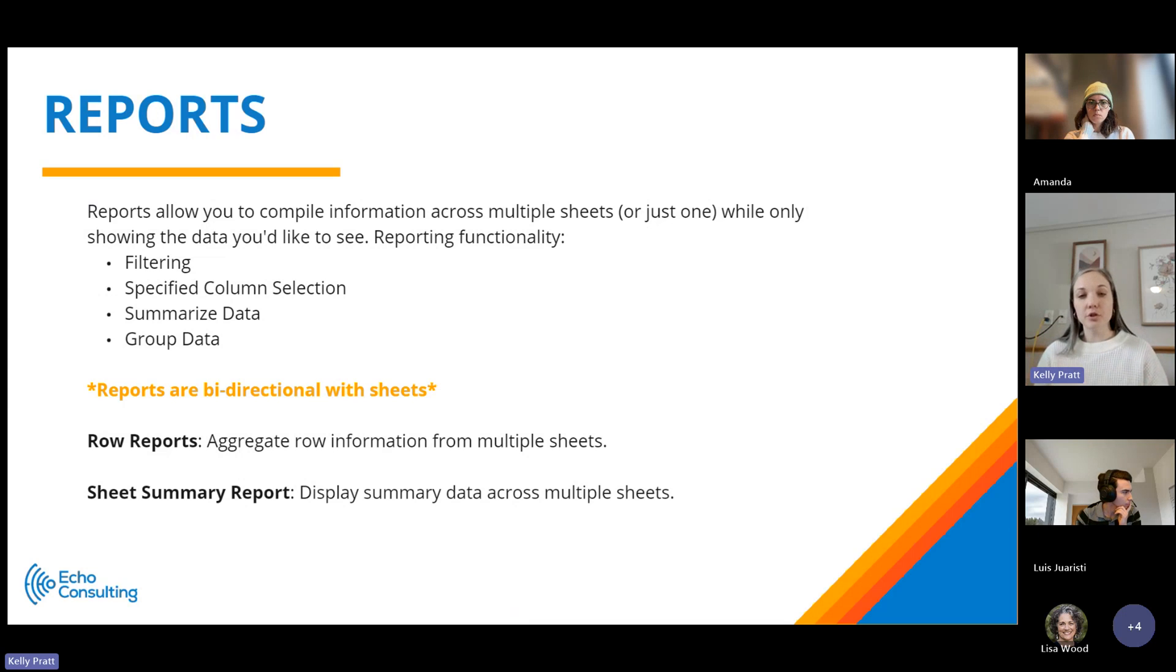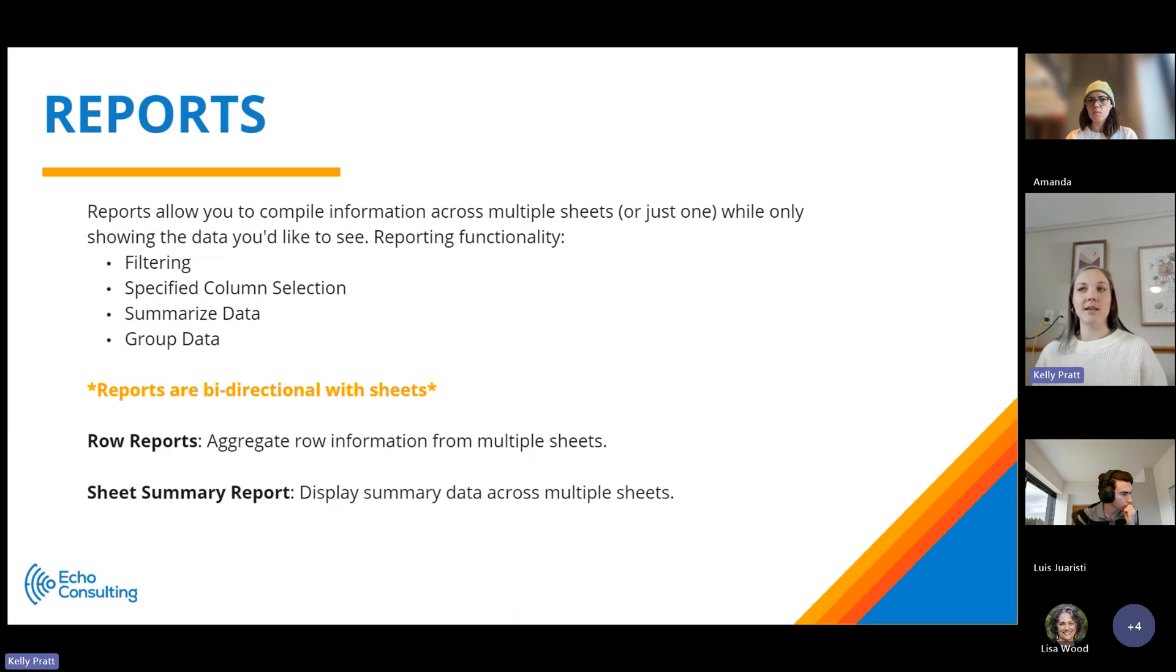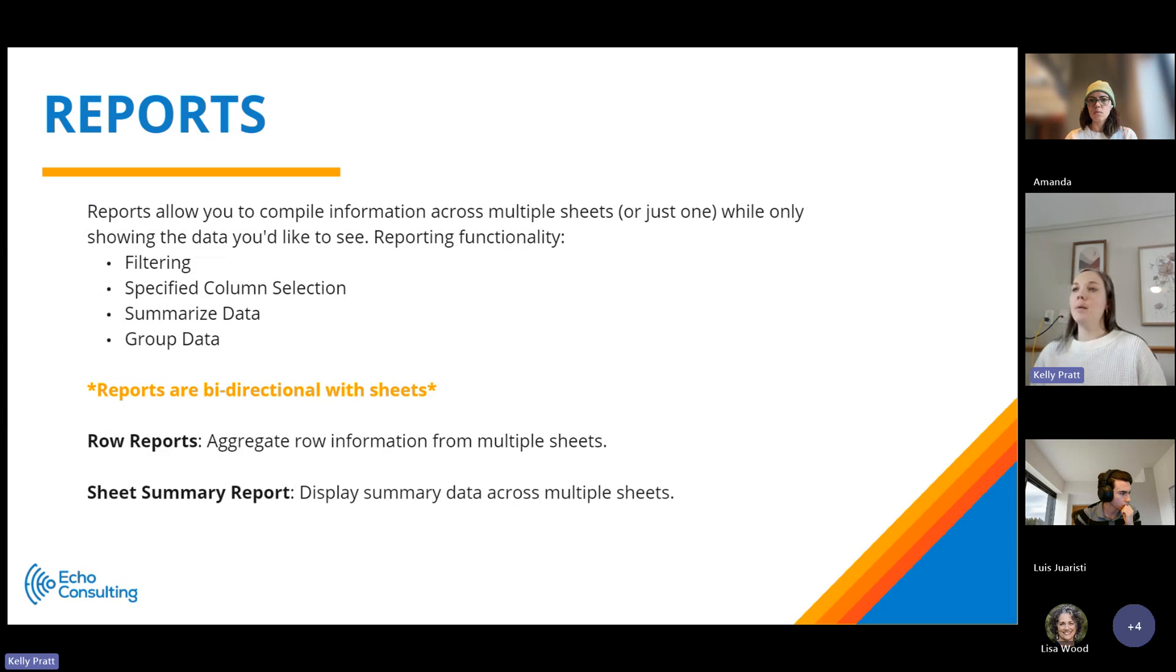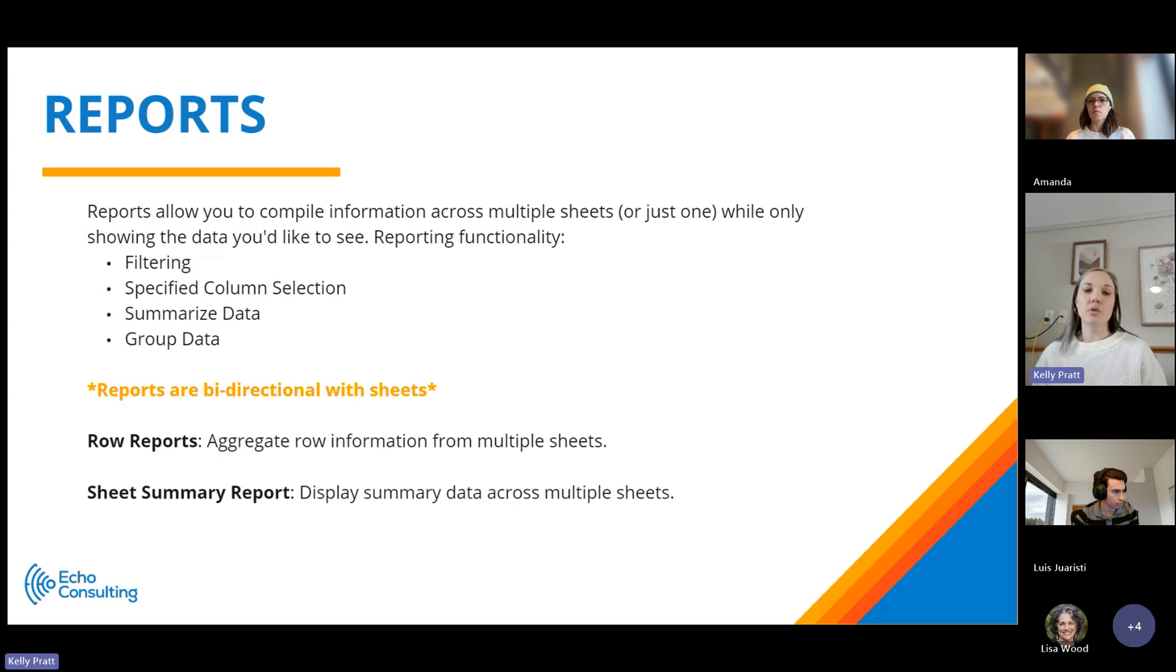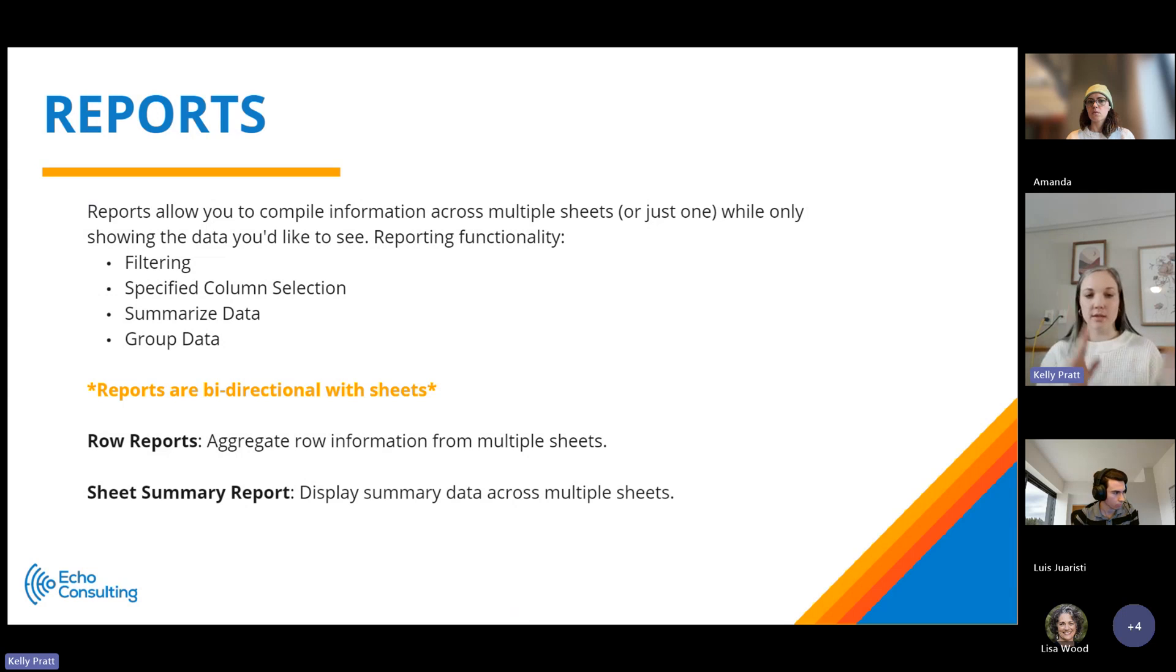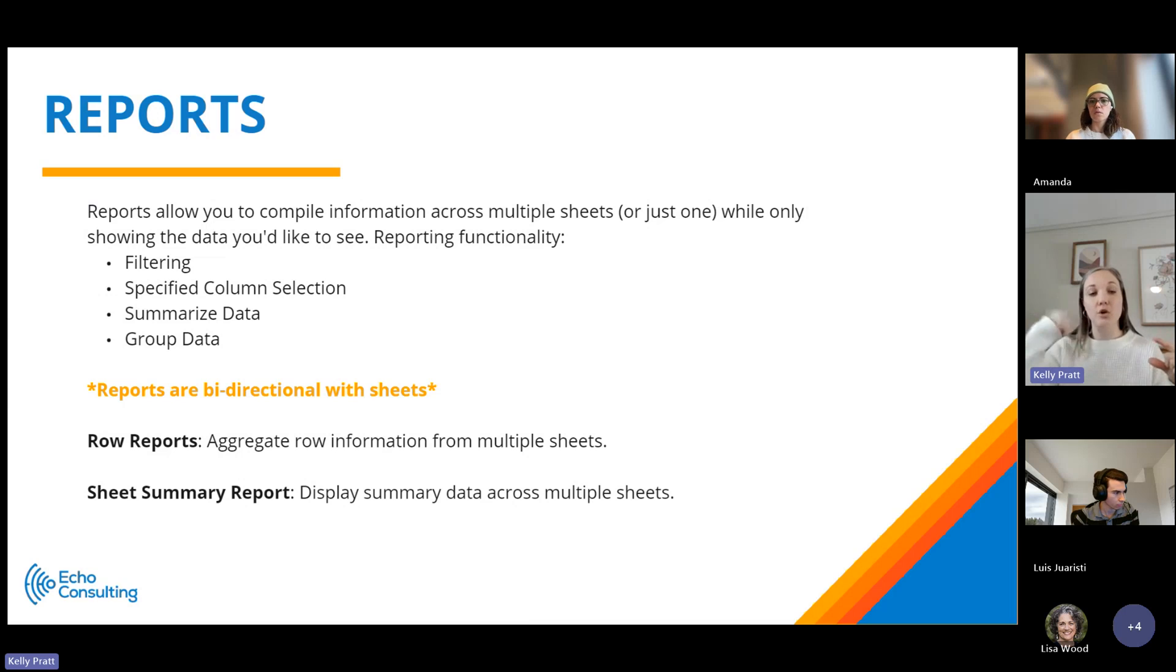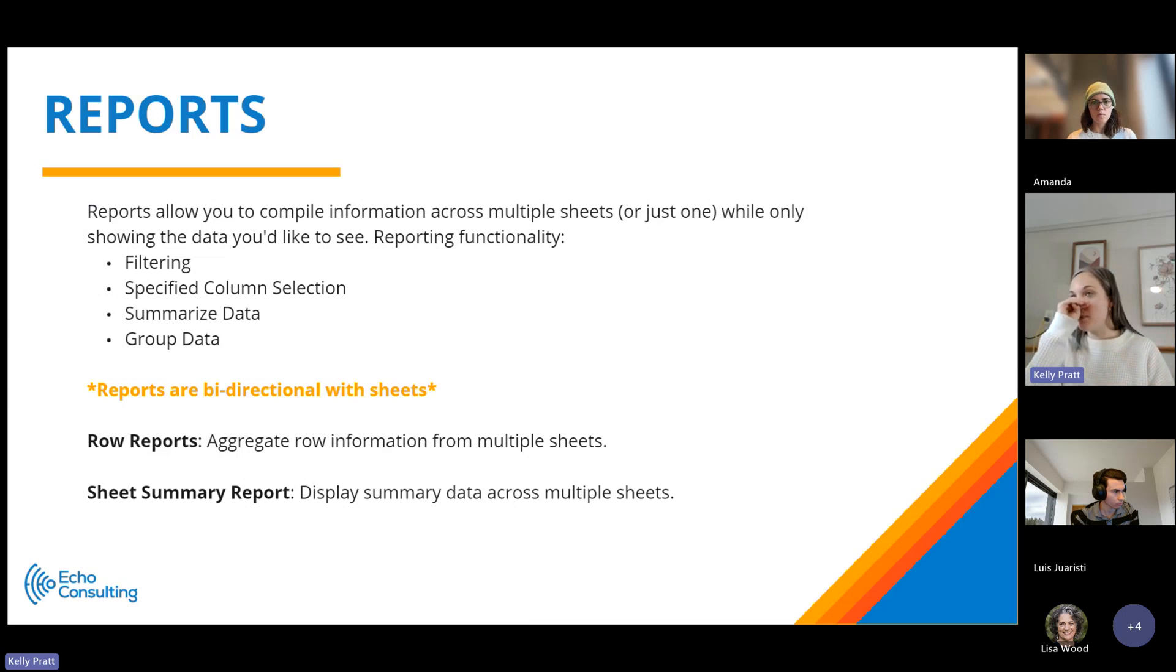It also allows you to filter the data based on specific criteria. So if you only want to see tasks that are due in the next seven days, you can do that. You can also summarize data. Let's say you have a RAID log and you have open risks, actions, issues, and decisions. A report will allow you to group the data by those different categories and then summarize it so you can see how many are in the sheet. I can show you what that looks like in the demo as well.